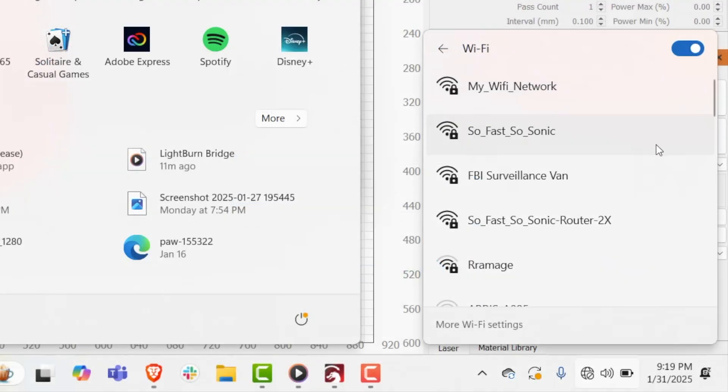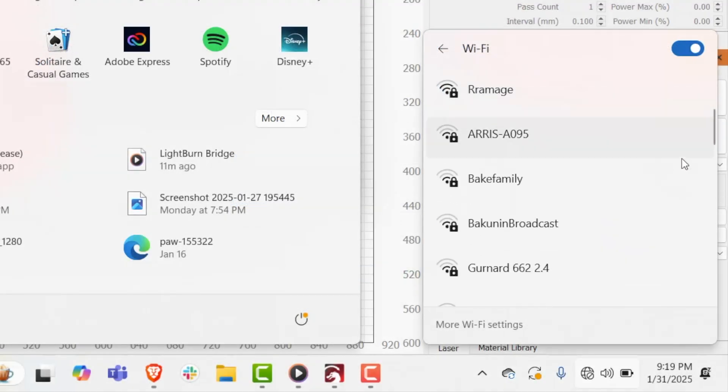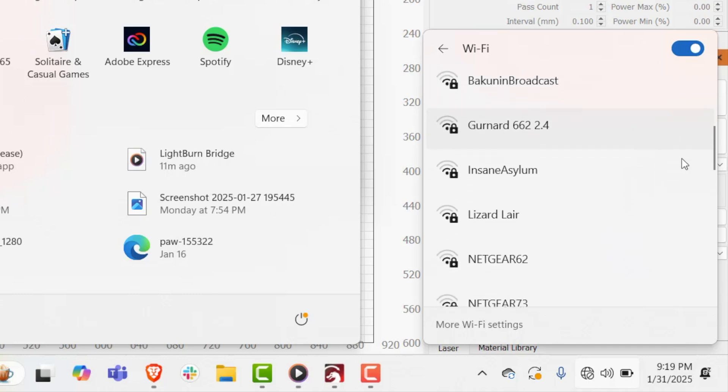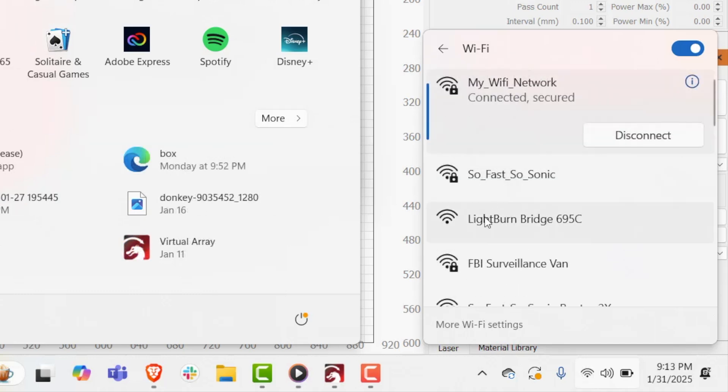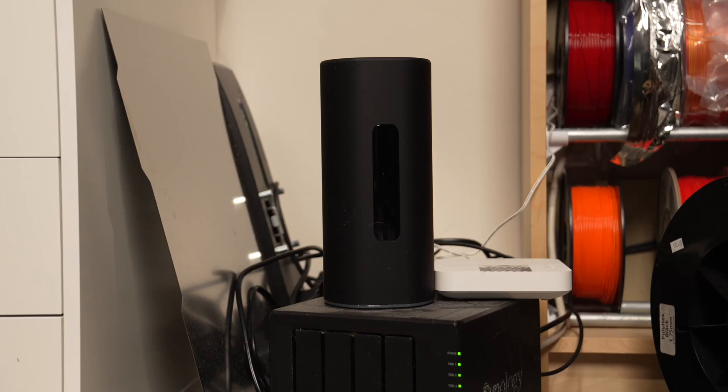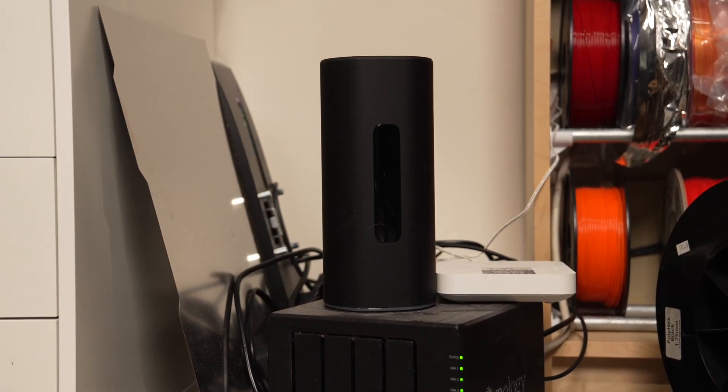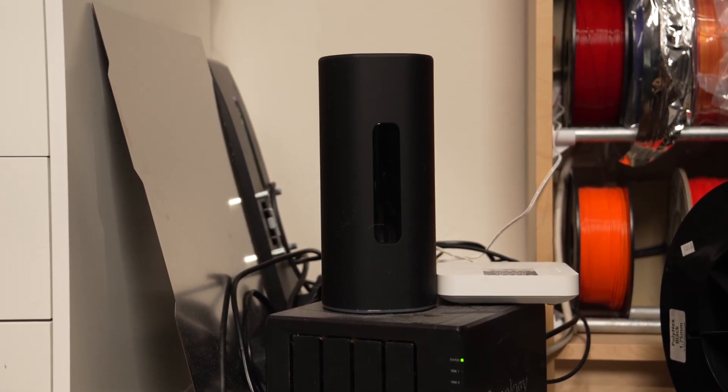After successfully connecting to your wifi network, the bridge hotspot will disappear from your list of available networks. If the connection to your network fails, the hotspot will remain available. Try reconnecting to the hotspot and re-entering your wifi credentials, taking care to check for accuracy. Make sure the bridge is located within range of your wireless router.